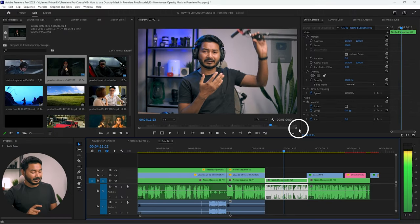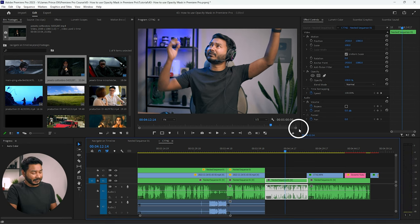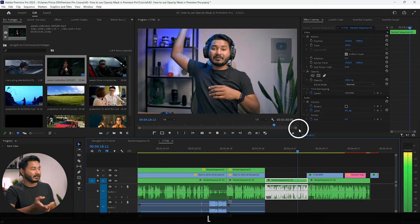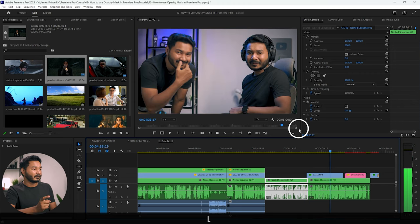If you press K on your keyboard it will pause or stop the playback. If you press L twice, it will speed up the playback — you can see the playback speed has been increased. So when you are reviewing a video on your timeline, you can use this method to speed up playback so that it doesn't take a lot of time.